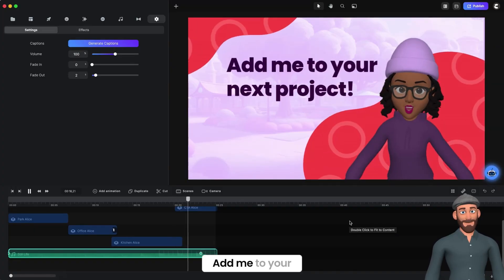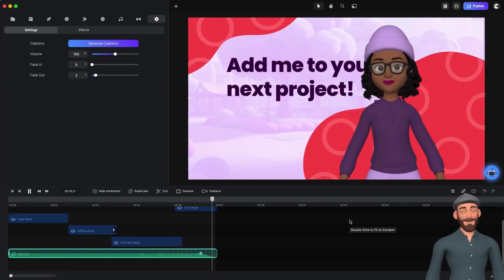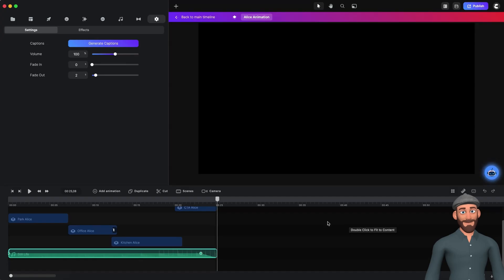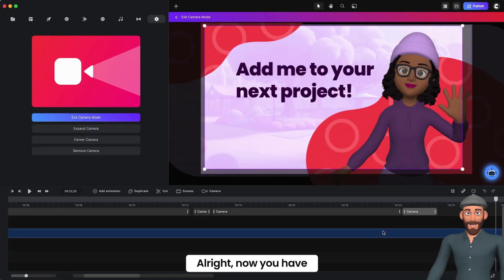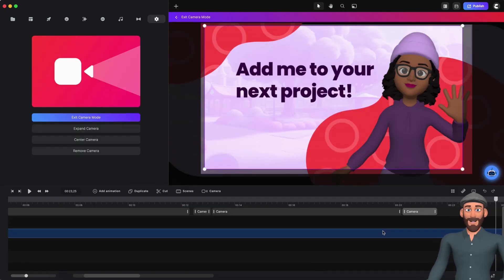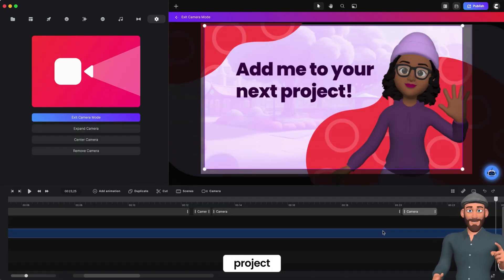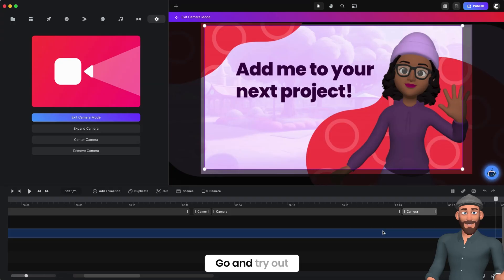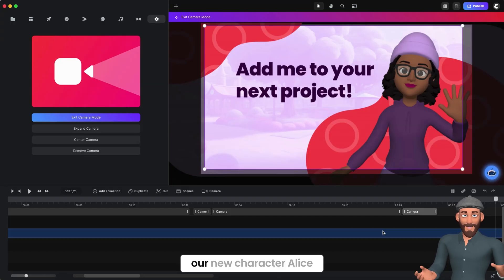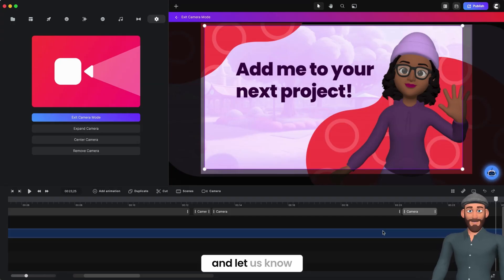'Add me to your next project.' Now you have a bunch of different tools you can utilize for your next project. Go and try out our new character, Alice, and let us know what you think.